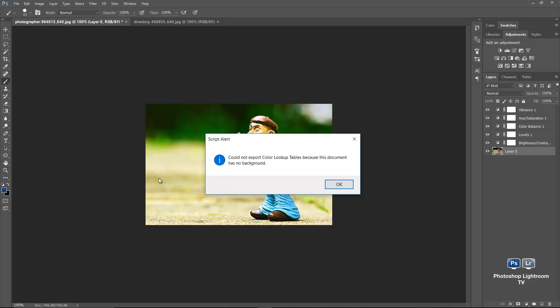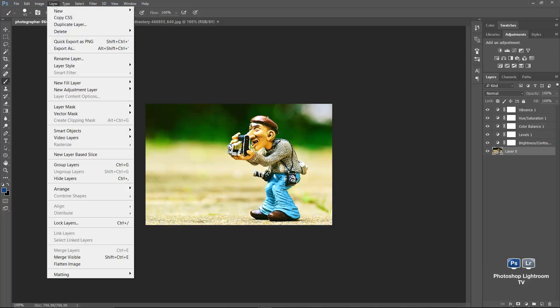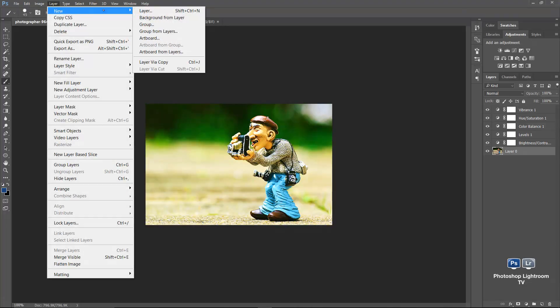So to export to color lookup tables, your document has to have a background layer. Not a big deal. I'll click OK. And with the layer 0 selected, I'll go to layer menu, new, and then background from layer.